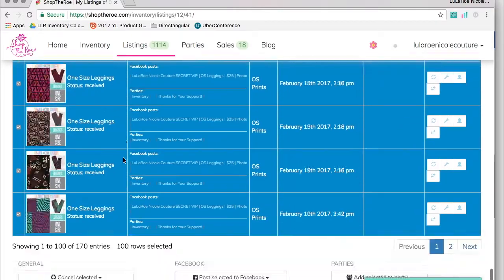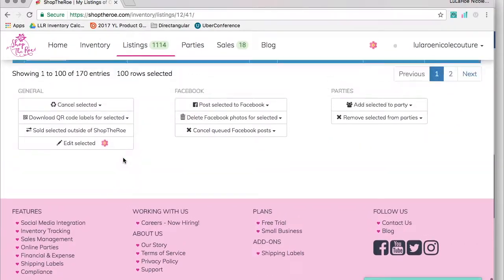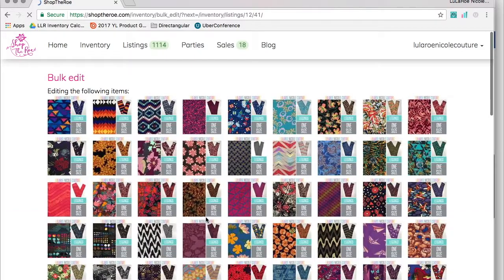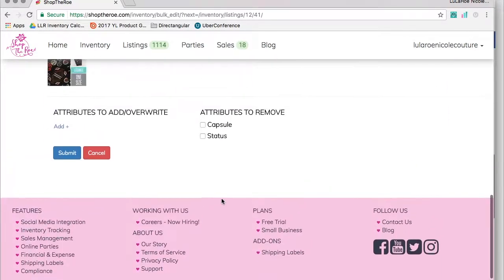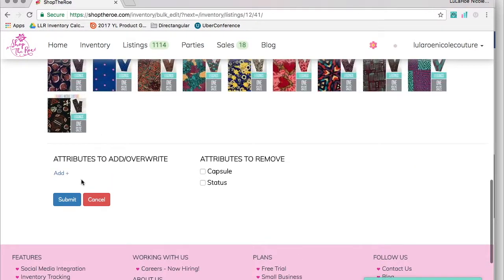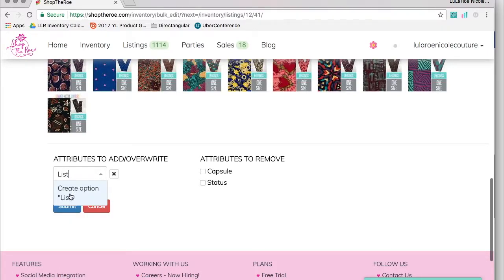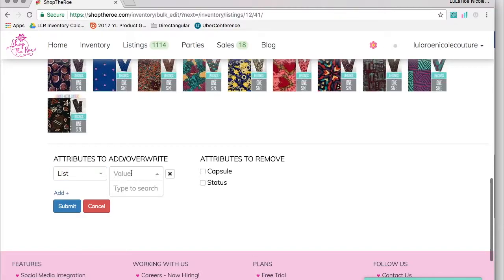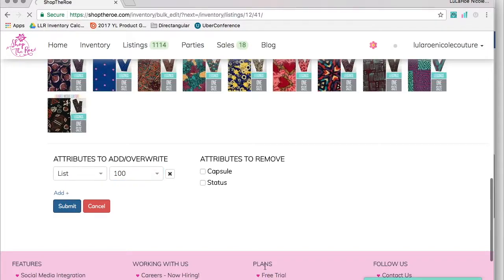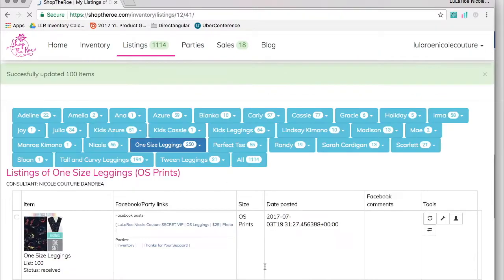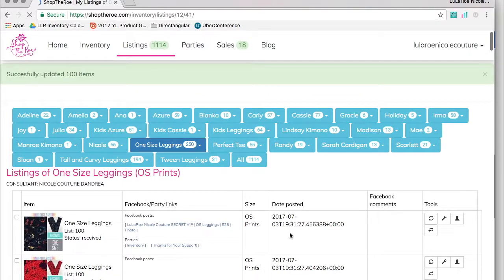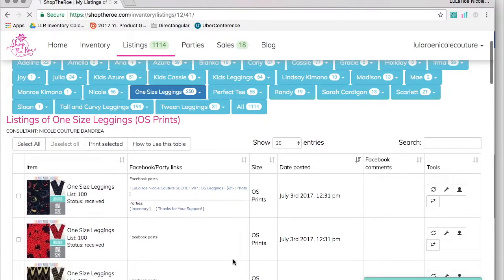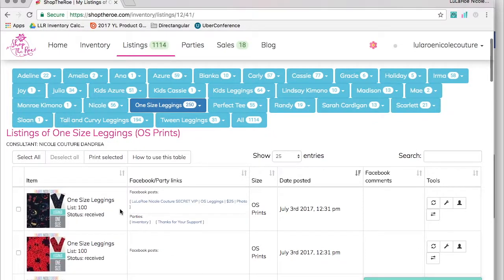After you've selected 100, click Edit and we're going to add an attribute to these 100 leggings. The attribute we're adding is called 'list'. You can call it whatever you want. I want to list 100 leggings, so I'll add that attribute by clicking submit. Now I've updated 100 items with the attribute 'list 100'. Here it is displayed in my items.